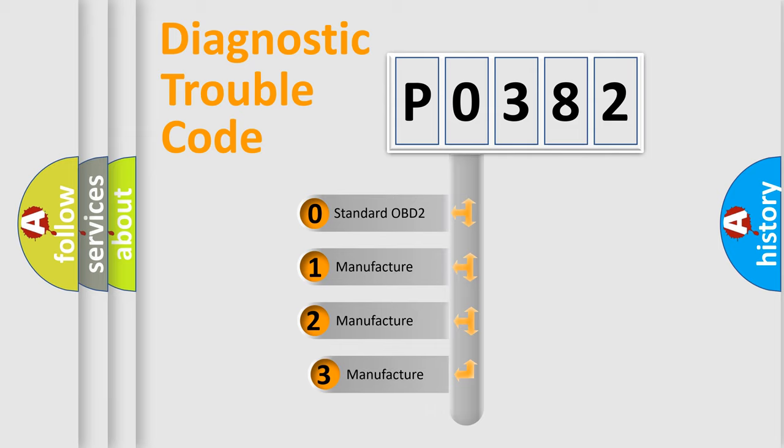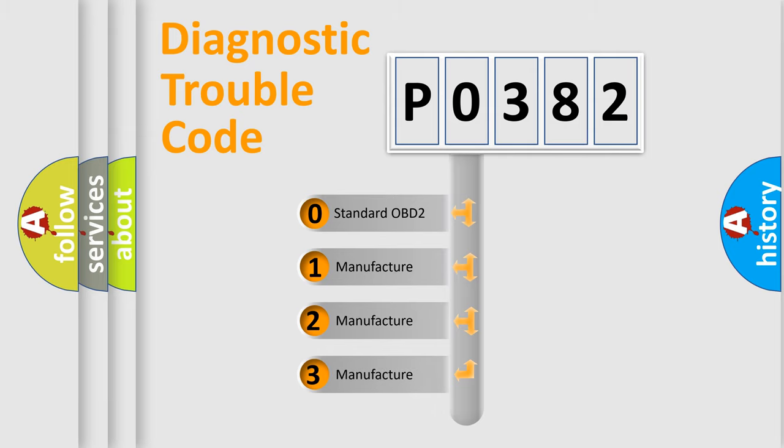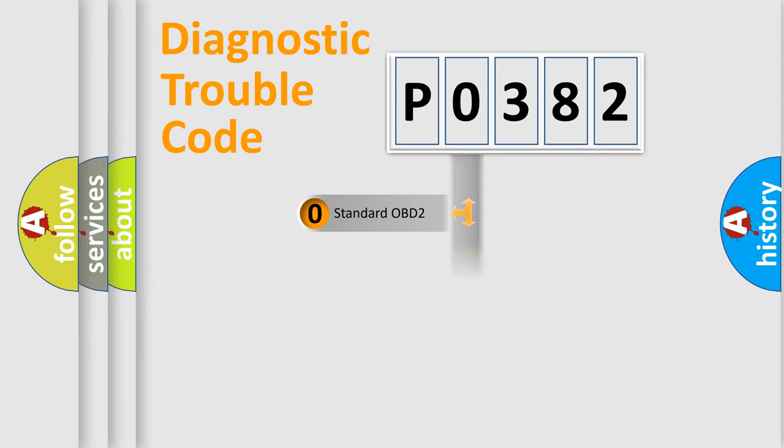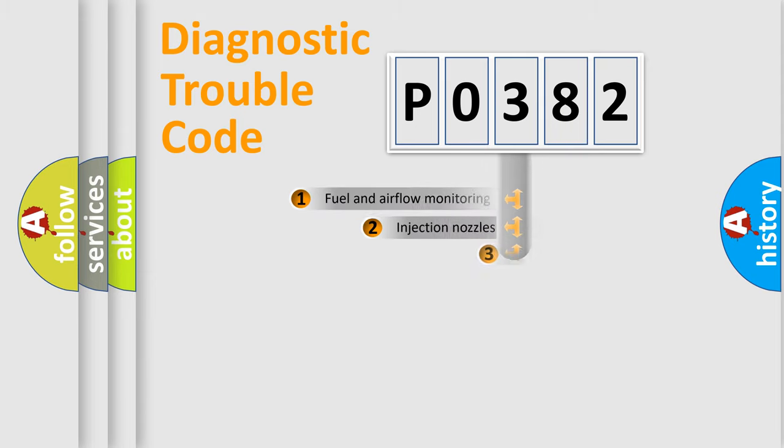If the second character is expressed as zero, it is a standardized error. In the case of numbers 1, 2, 3, it is a more prestigious expression of the car-specific error.